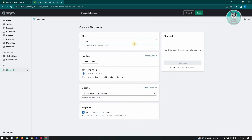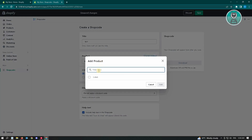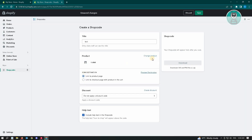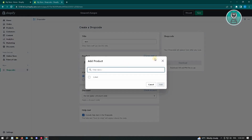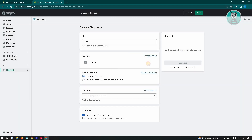Input a title — for example, 'test' — and you can select the product you want to add. I have a simple t-shirt here, so I'll click 'Add'. You can also change the product here. There's also a scan destination option — you have 'Link to Product Page', which is the page where this product is located.